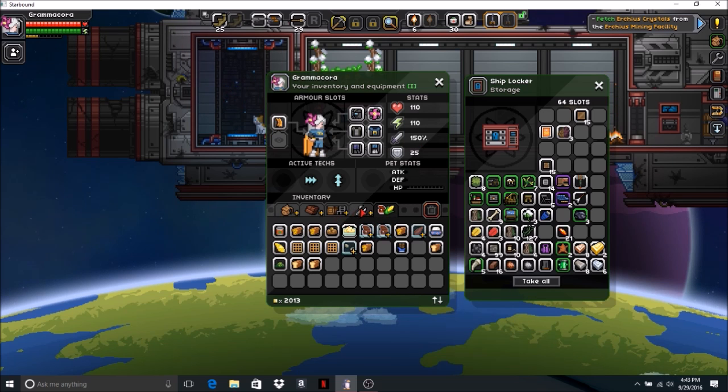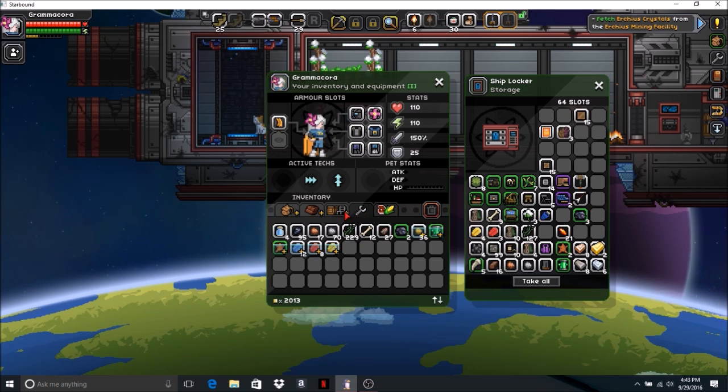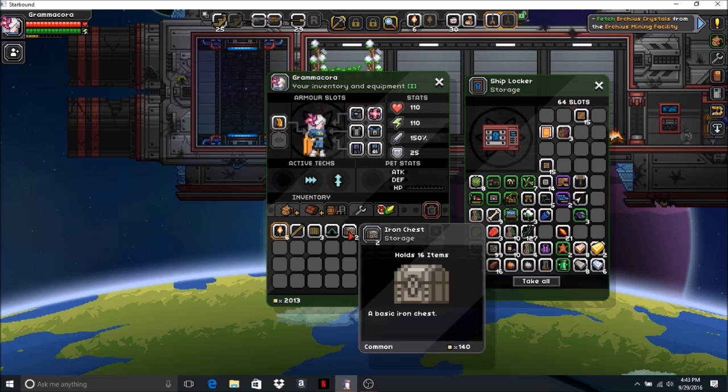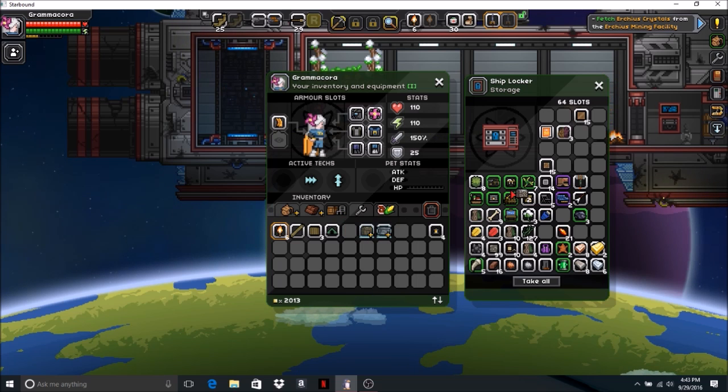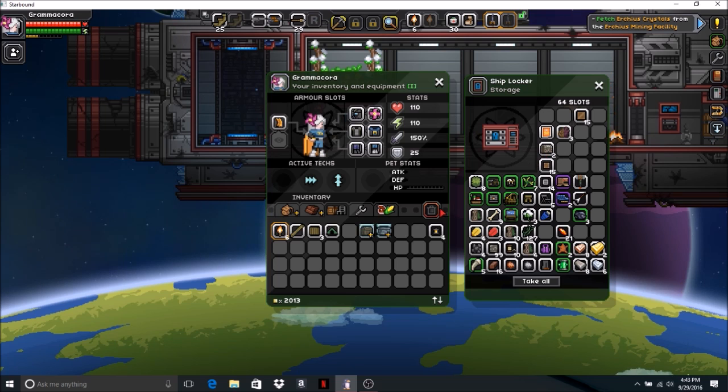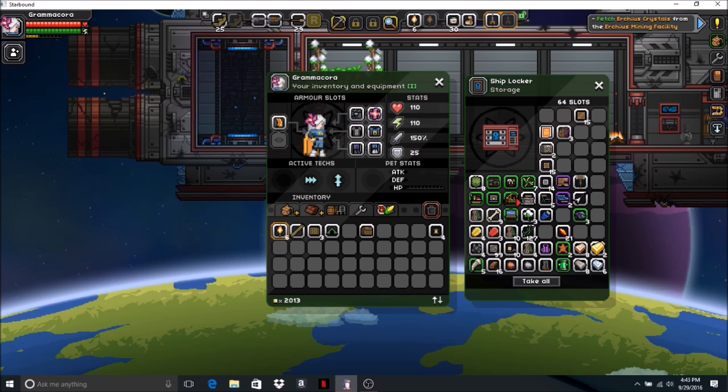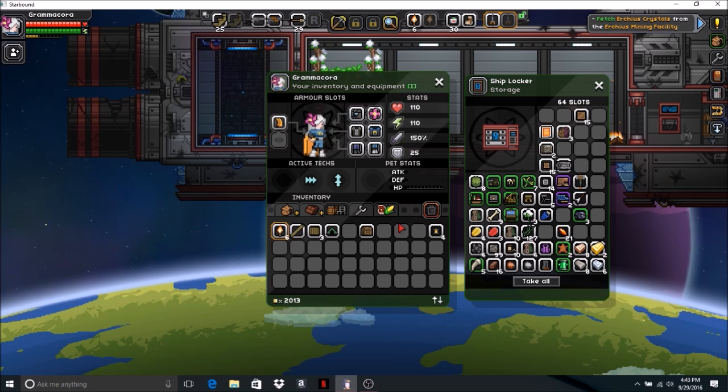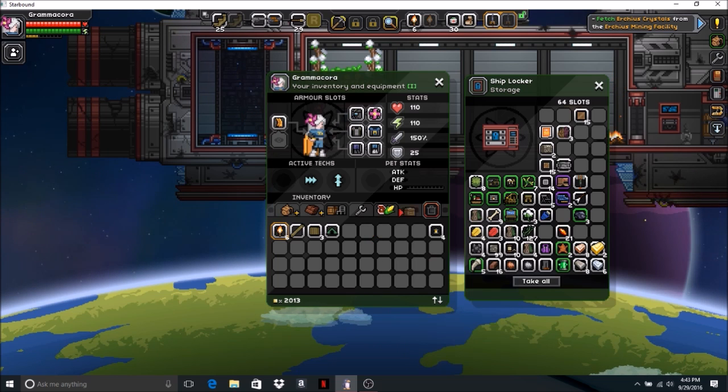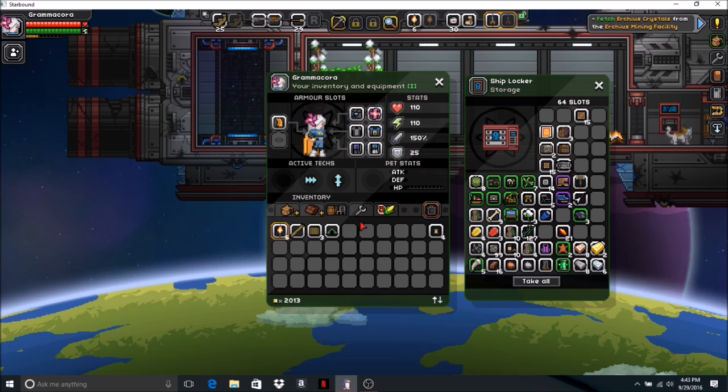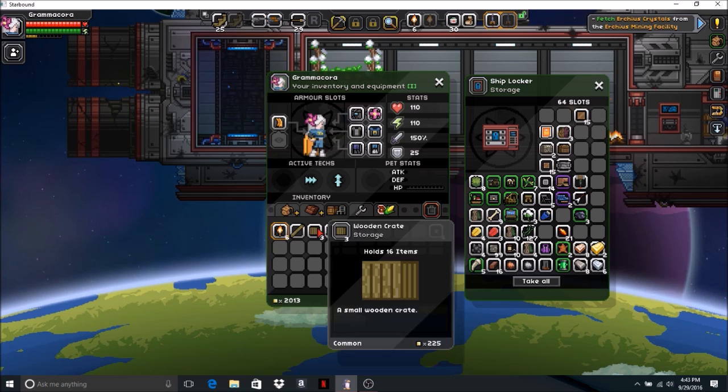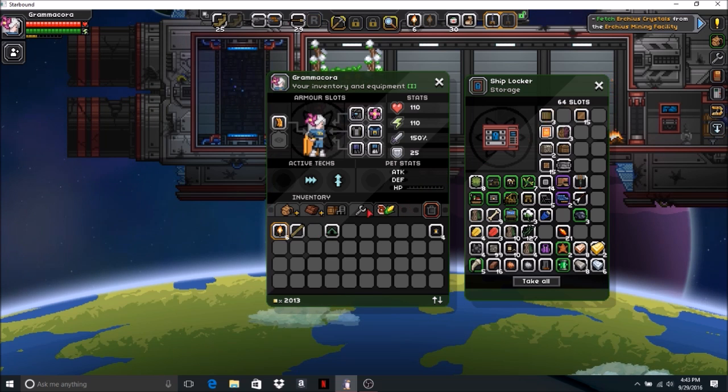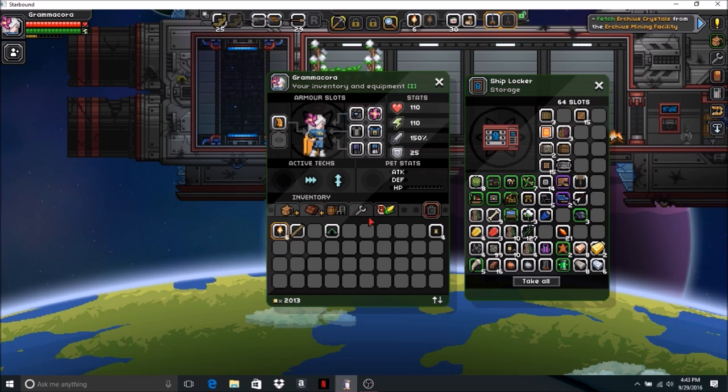I got an iron chest. I've been collecting chests because there's going to come a day when we're going to have a base and we're going to need to put stuff in it. So we'll just gather stuff as we go.